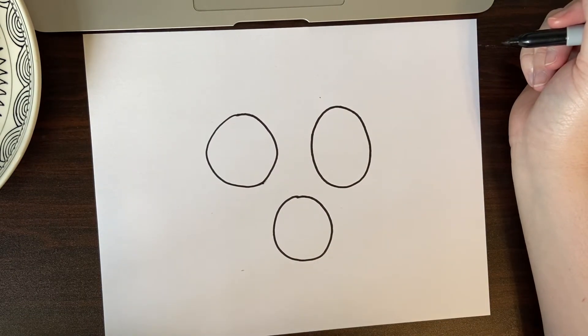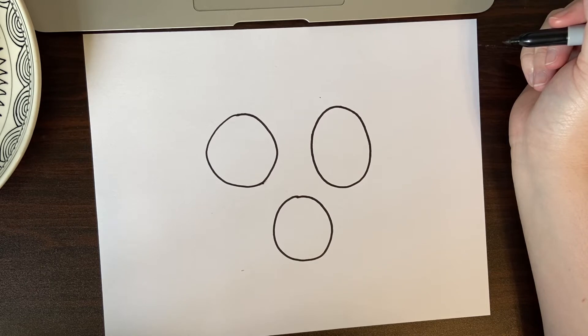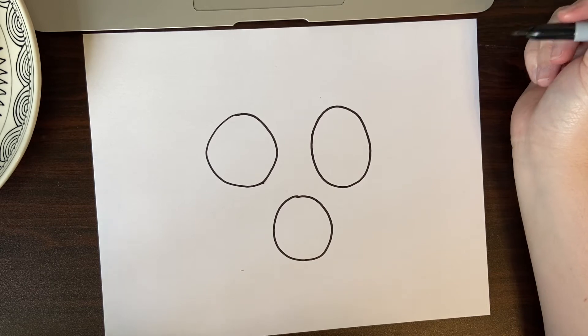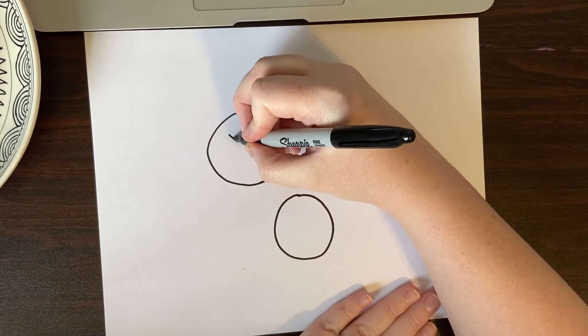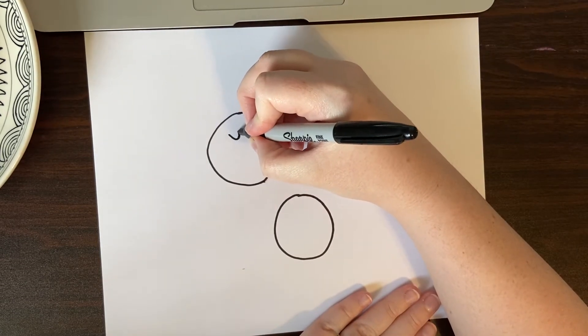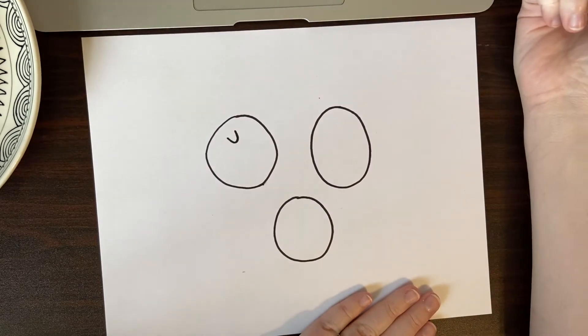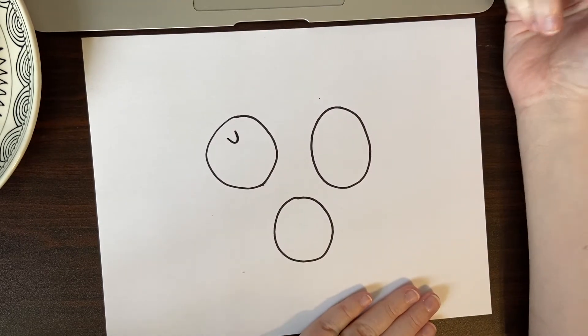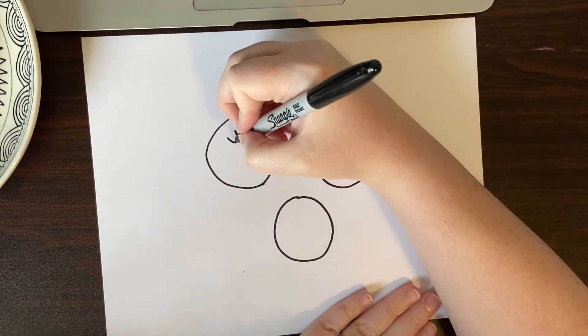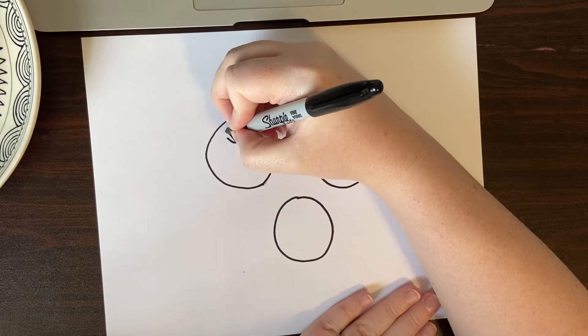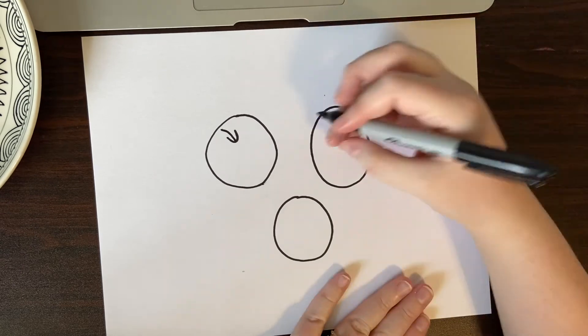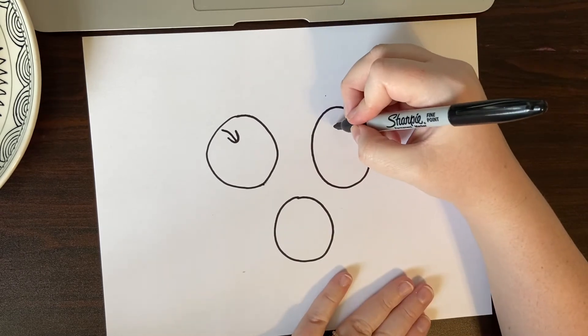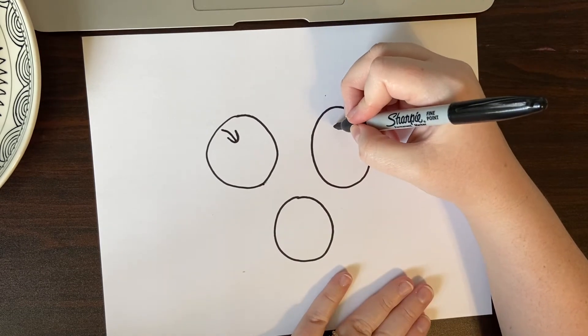Now I need to add the stems. To add a stem I'm just going to add kind of like a u-shape right here and then a line that comes out to make the stem. And do that on all three apples.